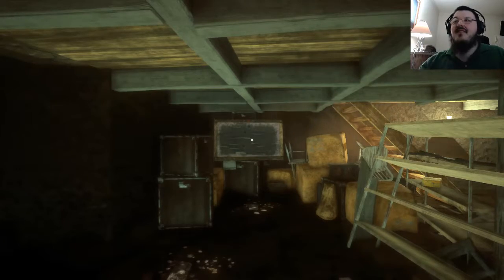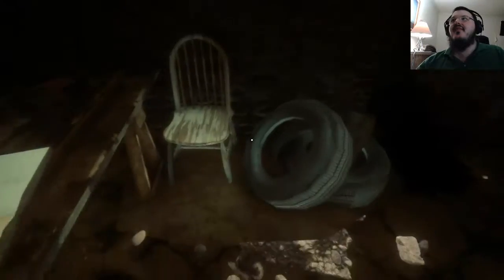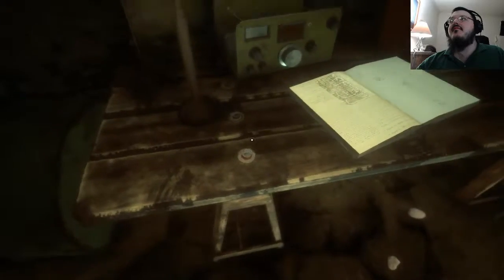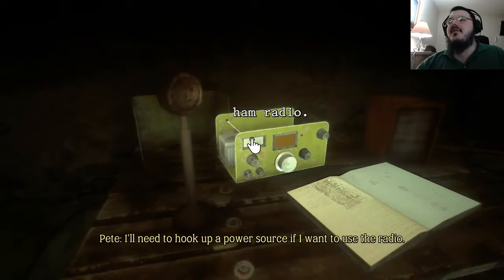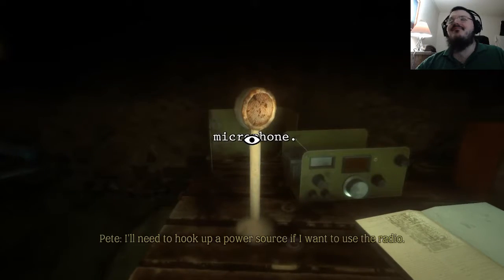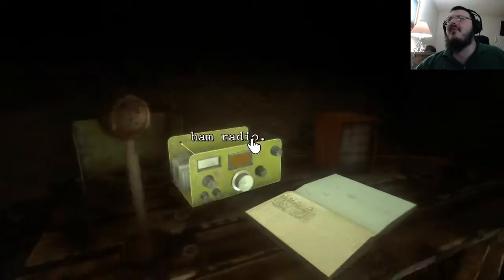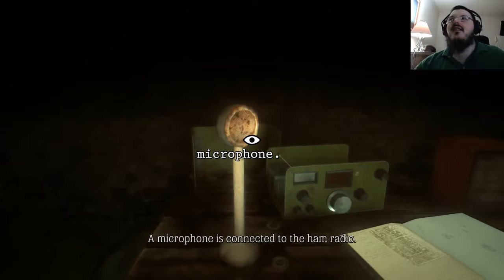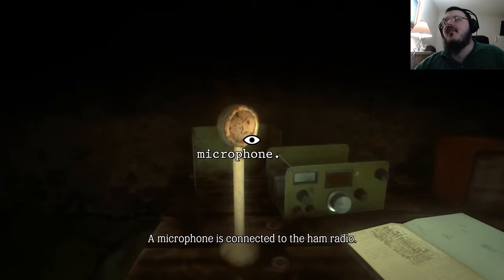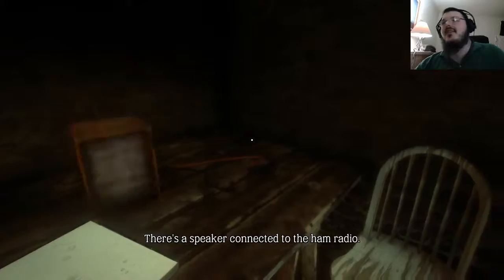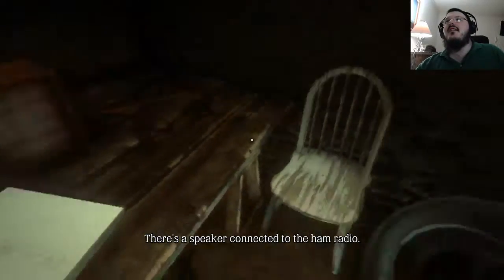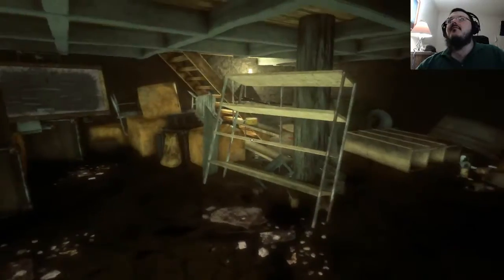Feels like I need to sneeze. Got a ham radio — I'll need to hook up the power source if I want to use the radio. Ham radio? Does it mean you can only talk to pigs or something? The microphone is connected to the ham radio. Speaker connected to the ham radio.